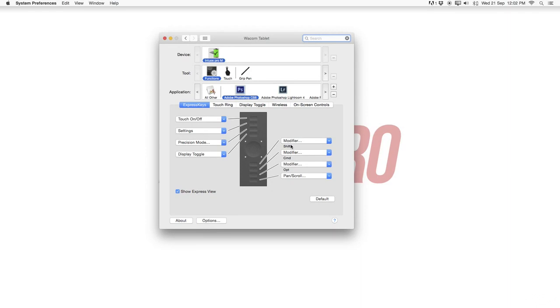I also don't have this Wacom tablet set up to the full and maximum capability. For me it's just set up for the normal basic stuff for Photoshop right now.